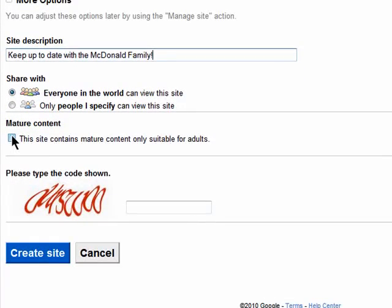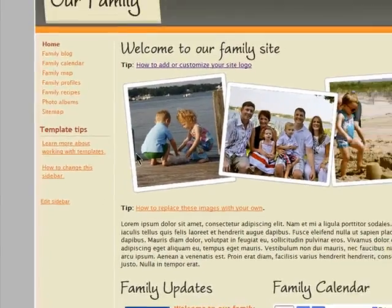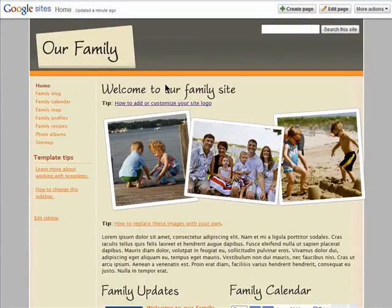Check this box if it contains adult-only content, enter in the security code, and click on Create Site. And here's my new Google site.